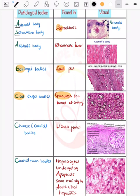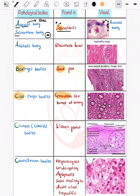One is the asteroid body and one is the Schaumann body. The asteroid body — the name itself indicates it is a star-shaped body. The Schaumann body is basically a deposition of calcium, hence it appears basophilic. Both are seen in sarcoidosis.